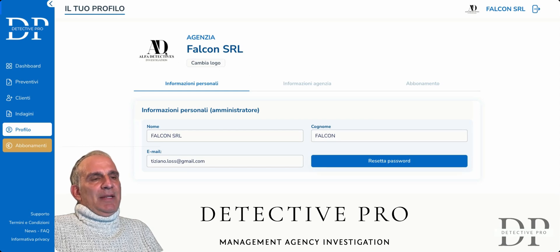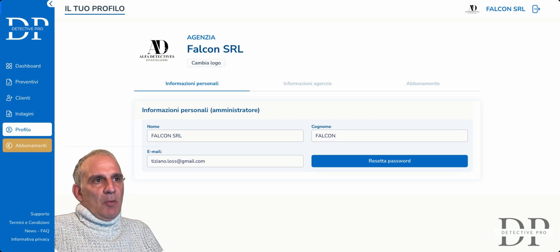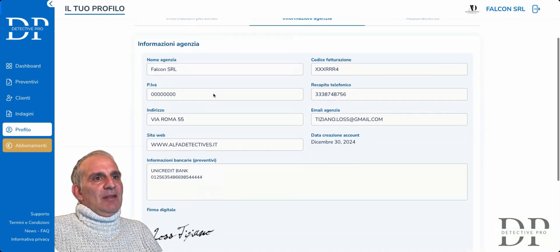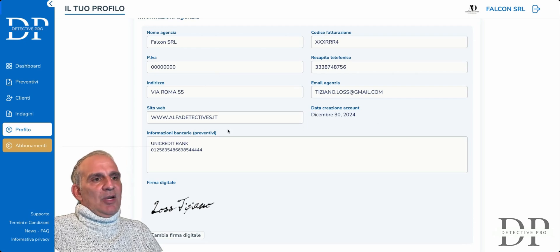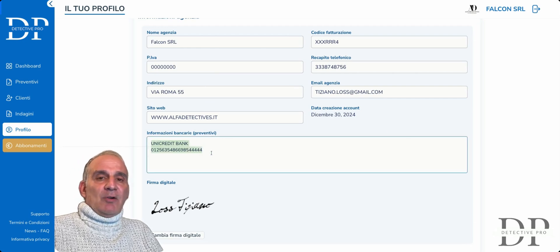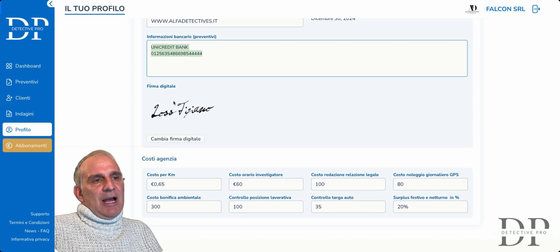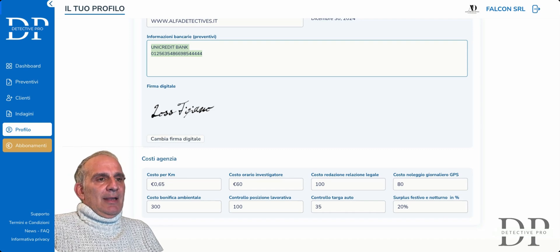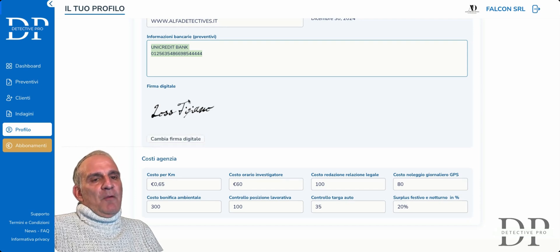We will do it very quickly. Here you can change the logo of your agency, the name of the agency. So here is the personal information — your name, billing code, address, etc. The banking information will then be reported on the estimates. There is also the digital calligraphic signature — a representation of your signature that you can create and change. Instructions are also in the news and FAQ if necessary.